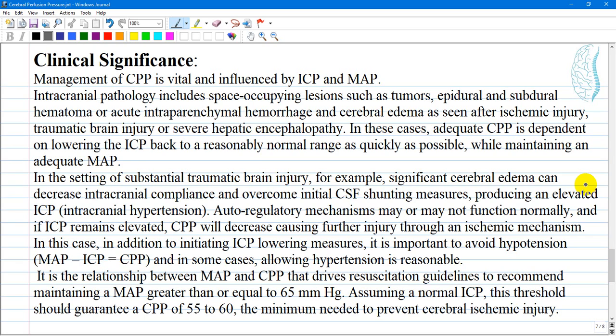Two general categories of pathologic derangement exist where management of cerebral perfusion pressure is vital. The first is intracranial pathology, where intracranial pressure management is most important, including space-occupying lesions such as tumors, epidural and subdural hematoma, acute intraparenchymal hemorrhage, and cerebral edema seen after ischemic injury, traumatic brain injury, or severe hepatic encephalopathy. In these cases, adequate cerebral perfusion pressure depends on lowering intracranial pressure back to a normal range as quickly as possible while maintaining adequate mean arterial pressure.